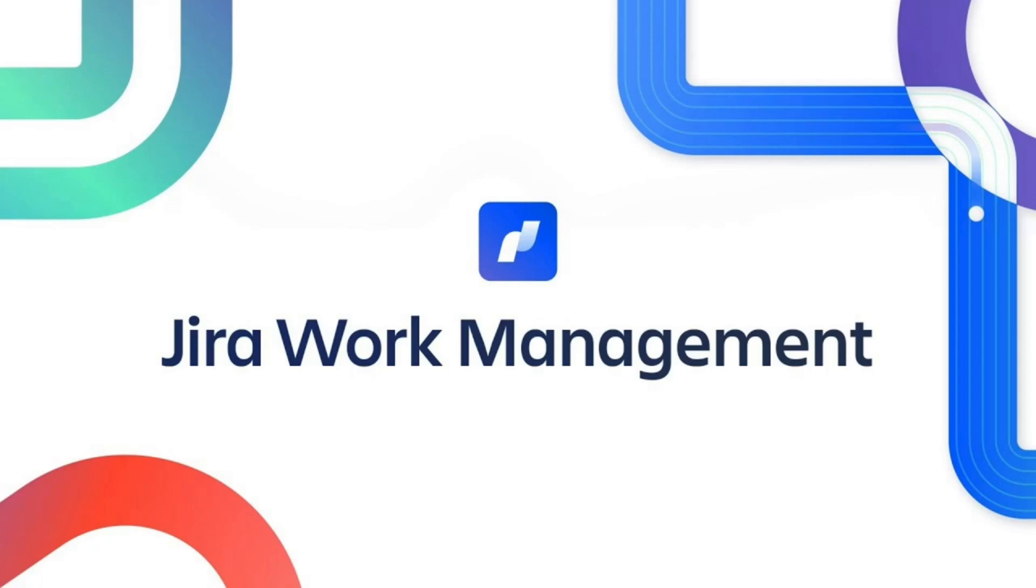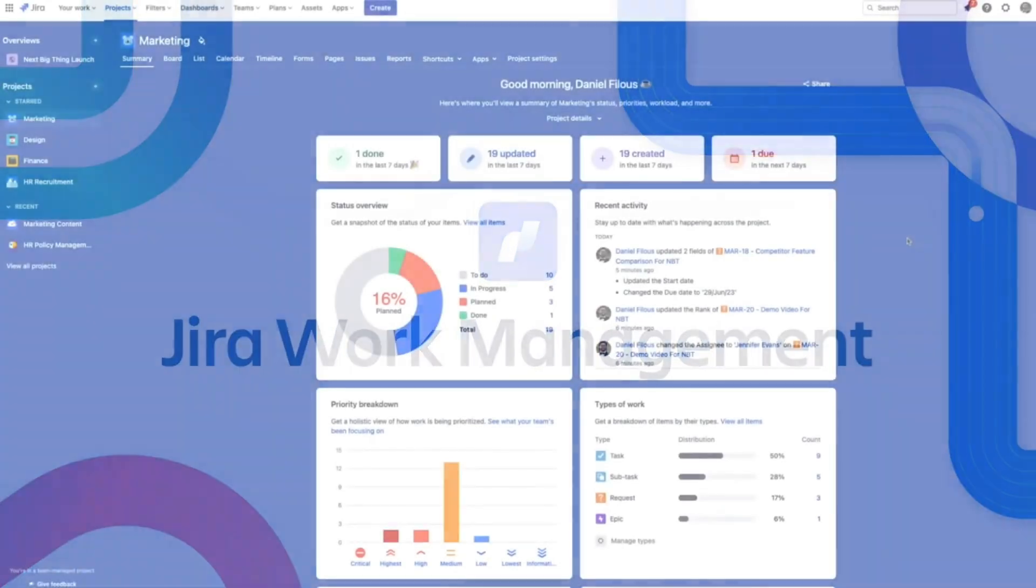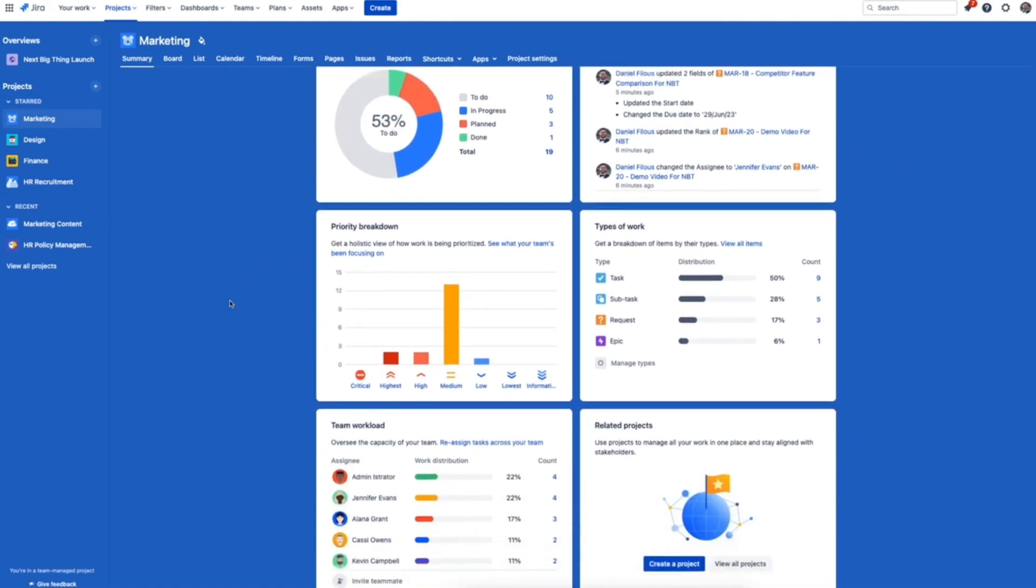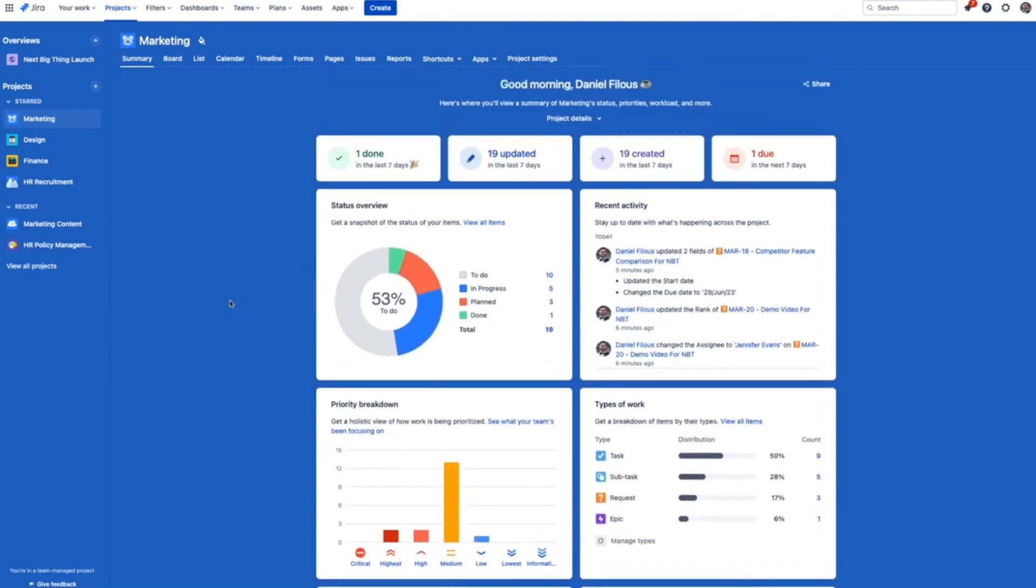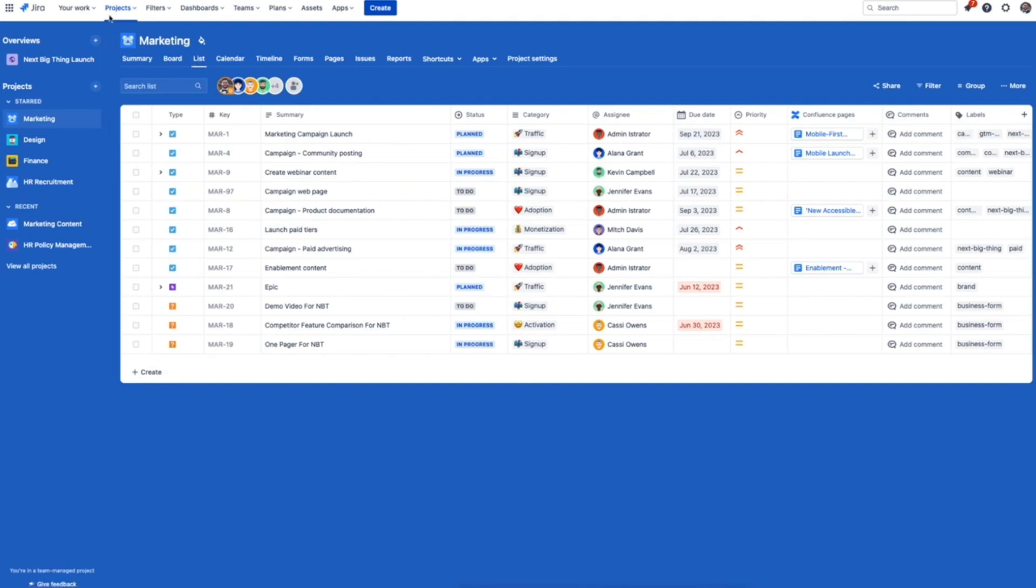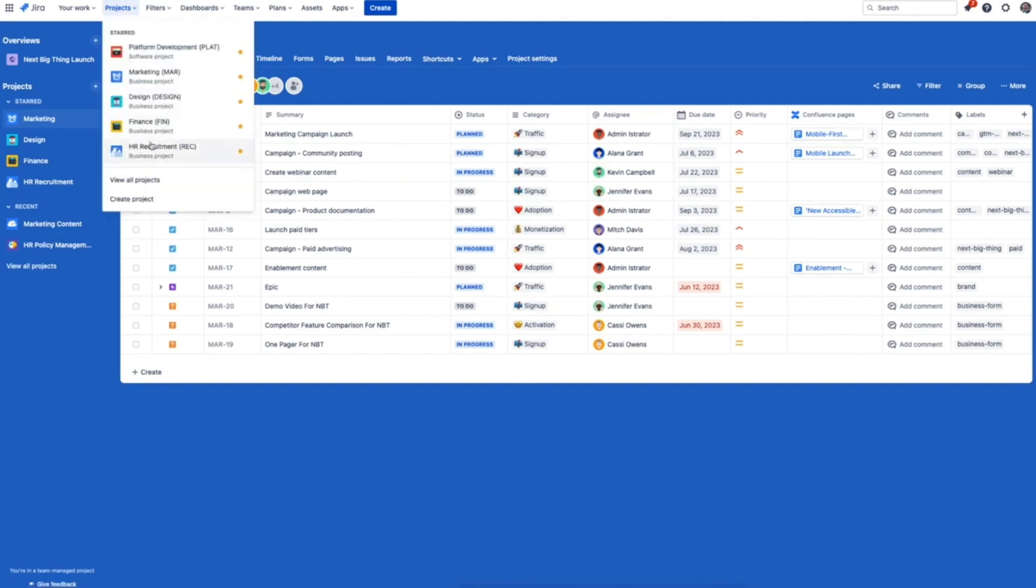Here's how easy it is to get your cross-functional teams working better together with everyone on the right Jira. When you think of Jira you might think of software teams, sprints, agile, scrum, Kanban, but now there's a completely redesigned Jira purpose-built for teams like marketing, design, program management and so much more. It's called Jira work management.